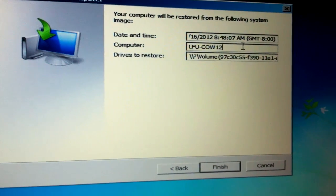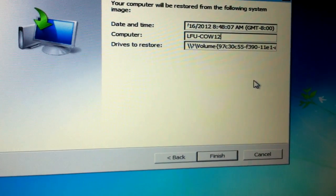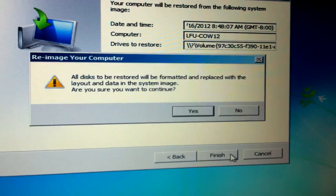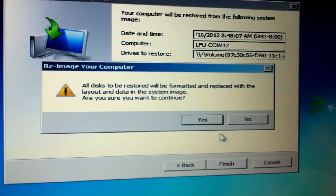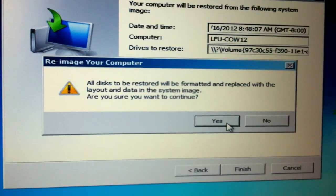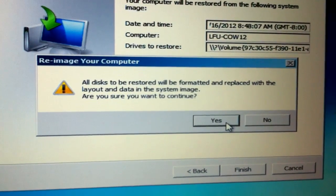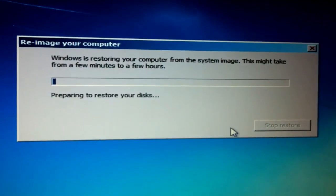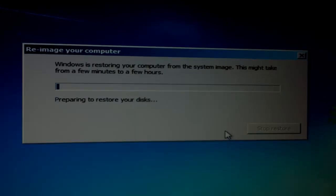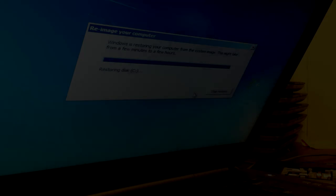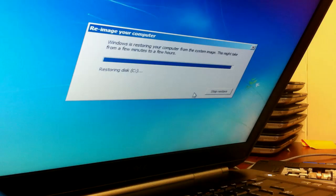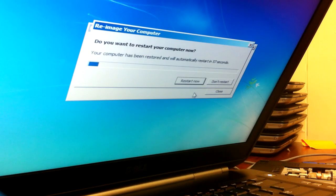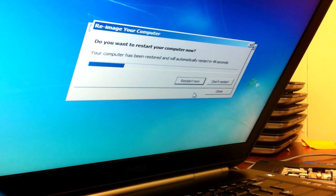So it's picking up the old name. It's going to ask you that everything's going to be formatted if you want to proceed. You can go back and retrieve your files. So it's going to take a while to reimage your computer.